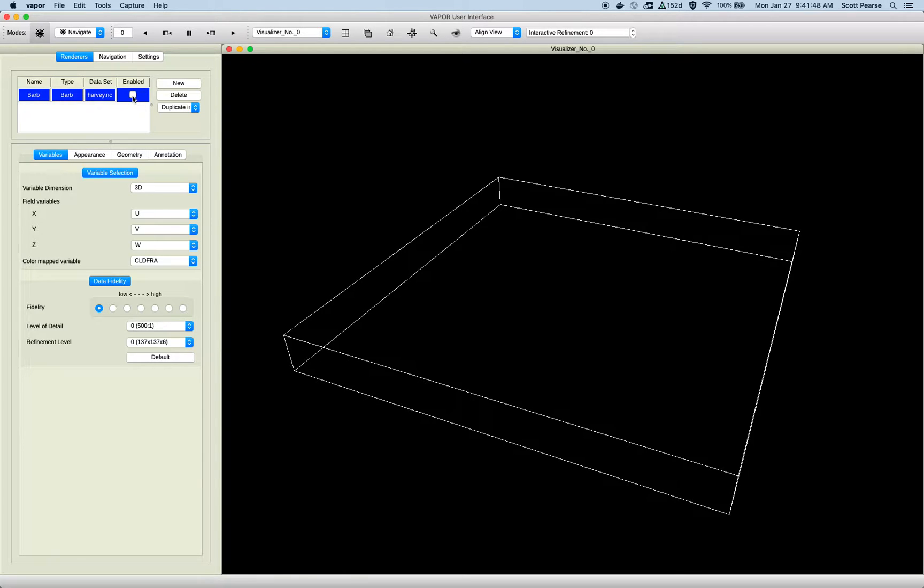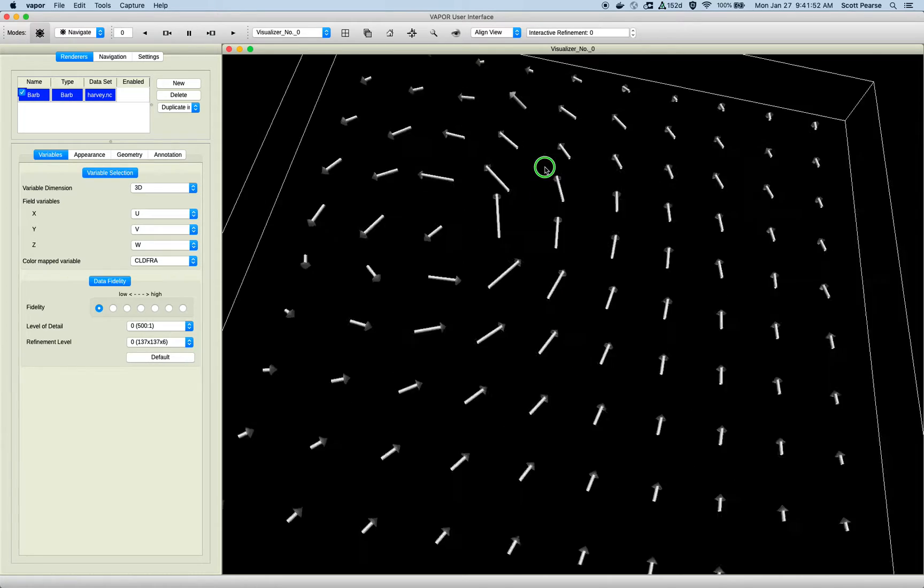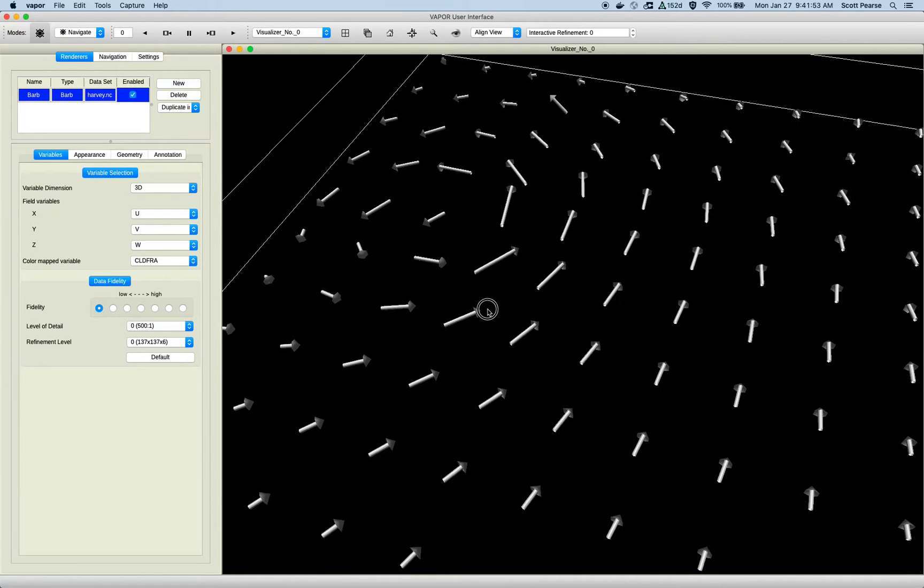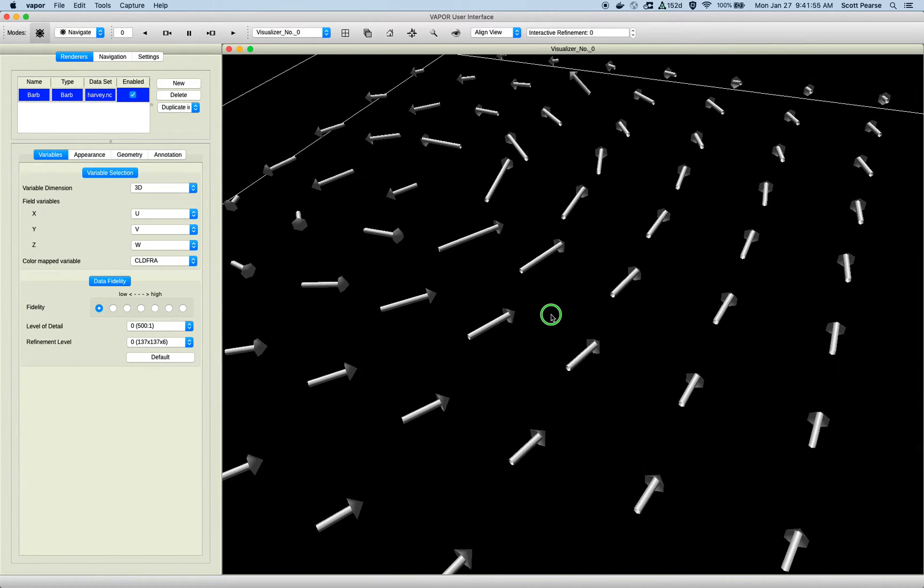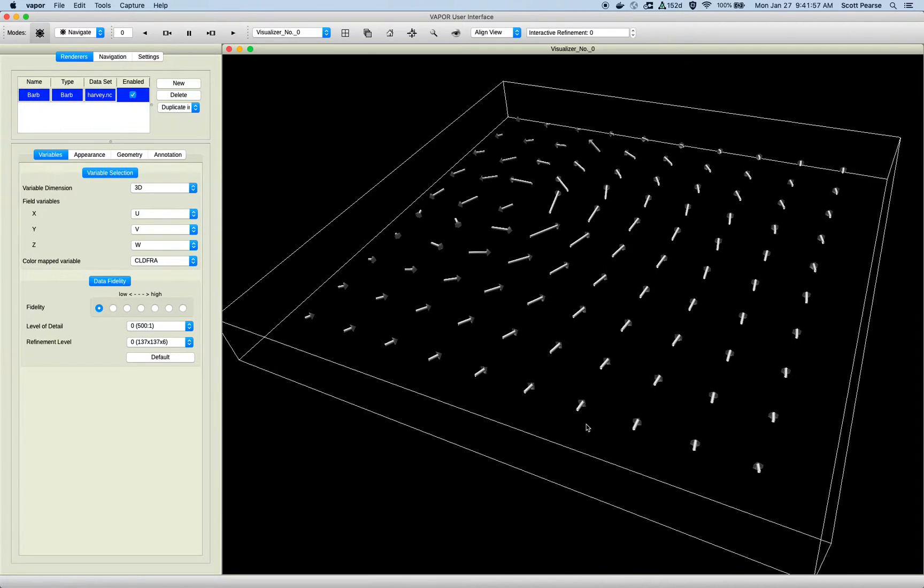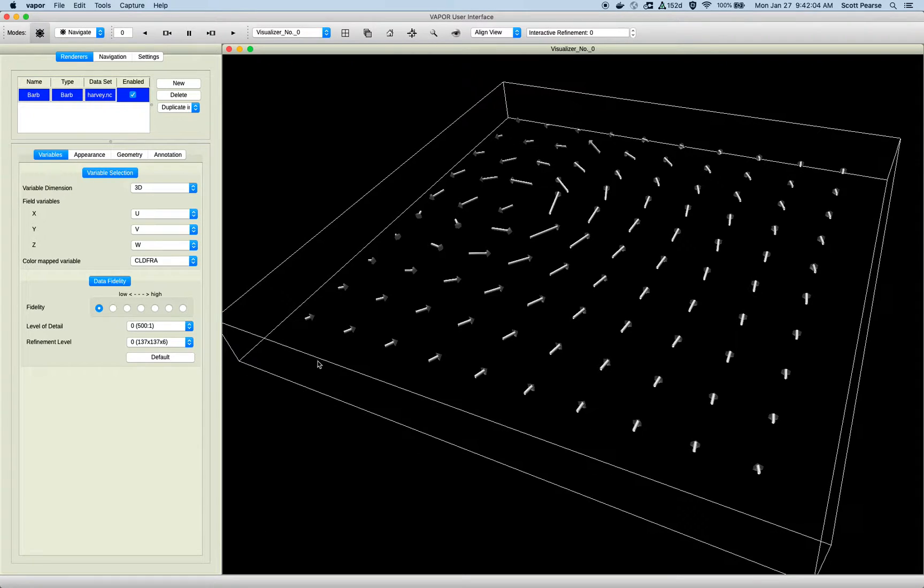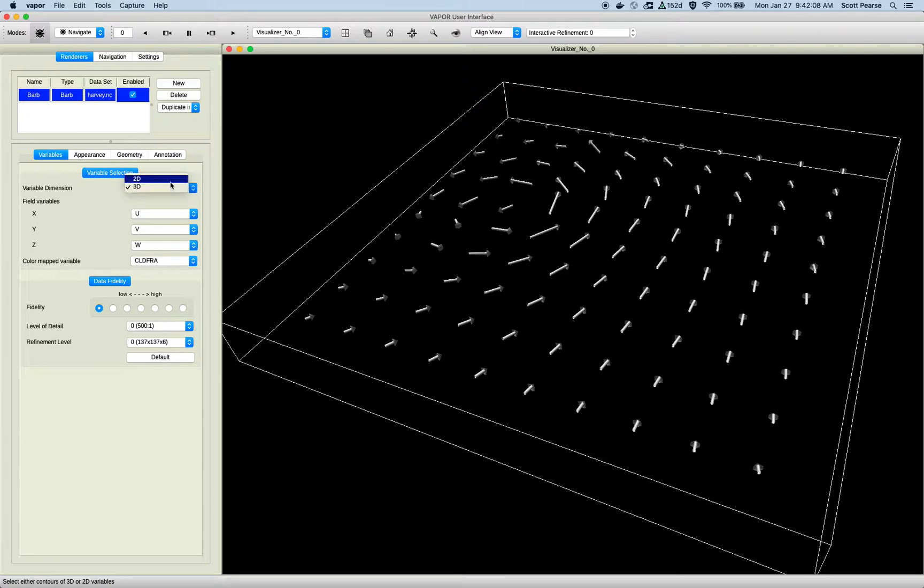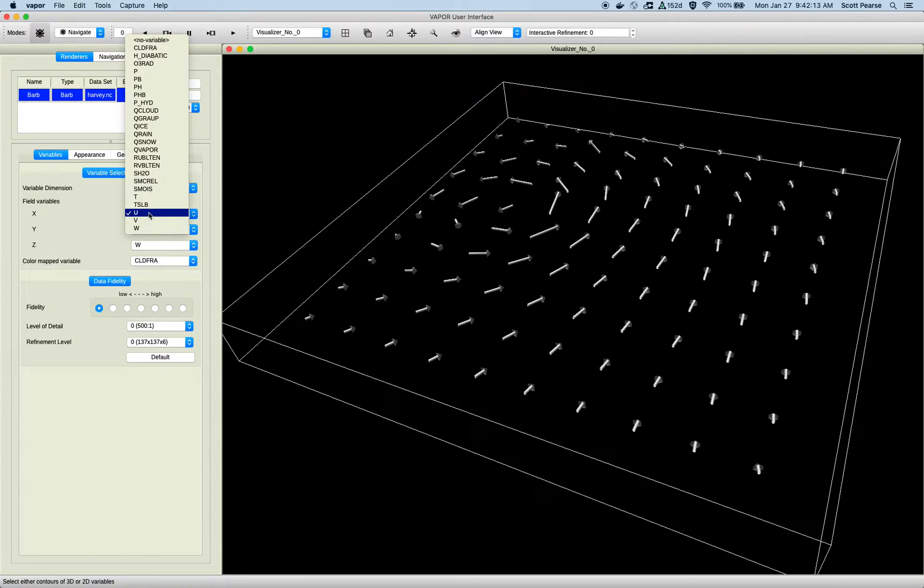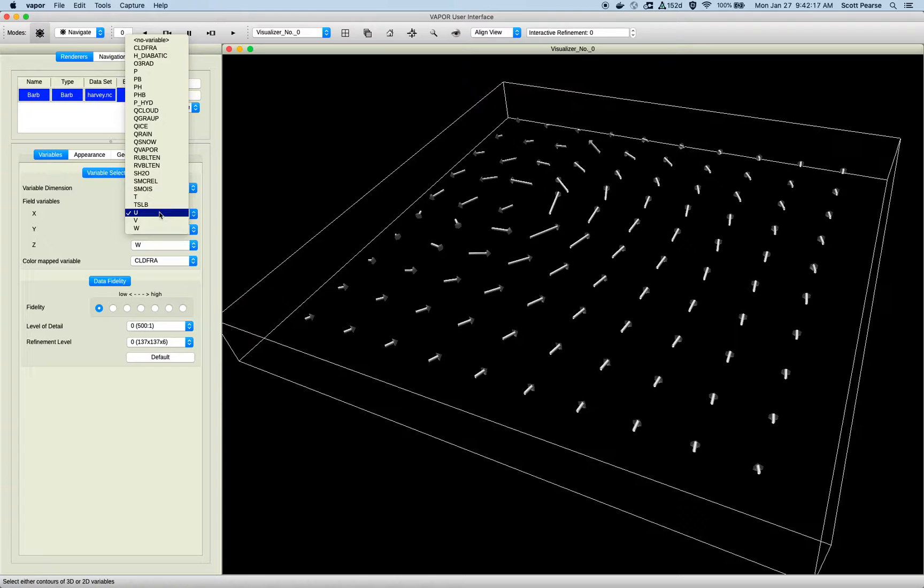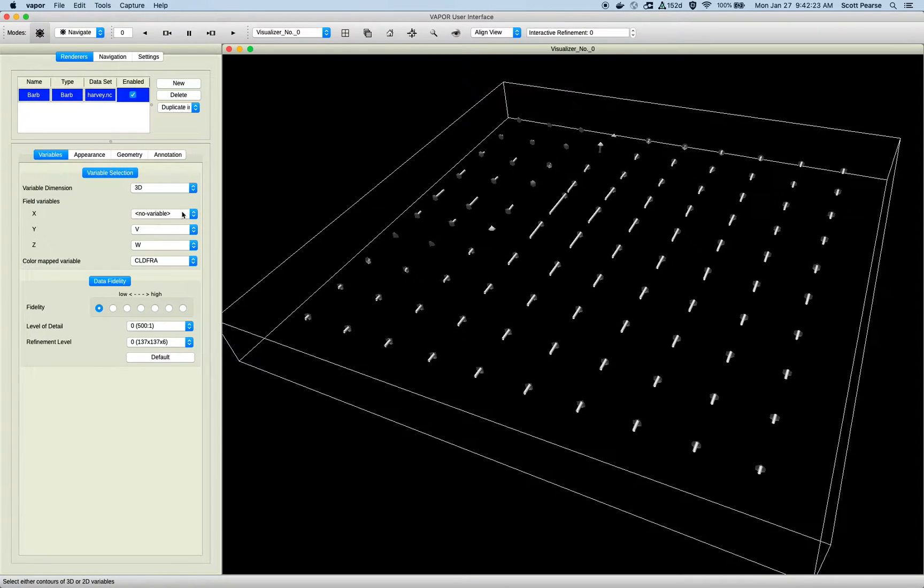So usually the first thing you do is just enable it, and there are our barbs. Currently we are rendering arrows, but we may extend this to support actual barbs, like the flags that you see on weather maps. But right now, we just support arrows. The variable selector supports both 2D and 3D variables. By default, we go to 3D, if there are 3D variables, and we try to pick the closest variables to U, V, and W that we can find. But if there are no fields that represent the wind vectors, then we default to no variable, like that.